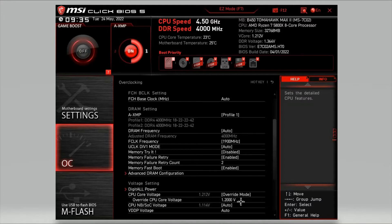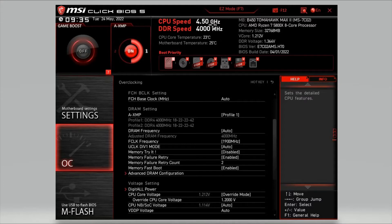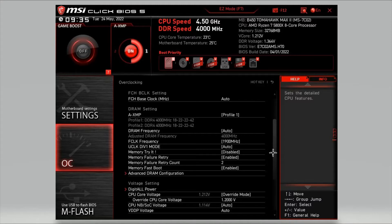Once you've done this, hit F10. It'll say do you want to save and reboot, click yes. If your computer restarts and then keeps restarting, or it doesn't boot into Windows, hit the delete key again, head back into the BIOS screen, and then just change the CPU speed. Knock it down to 4.4 or 4.3 if you want. Then once you're happy with that, click F10, and once you're booted back into Windows, then you know you're good.